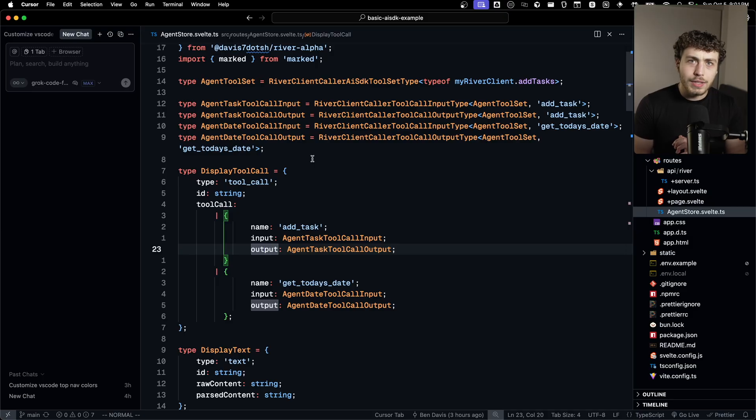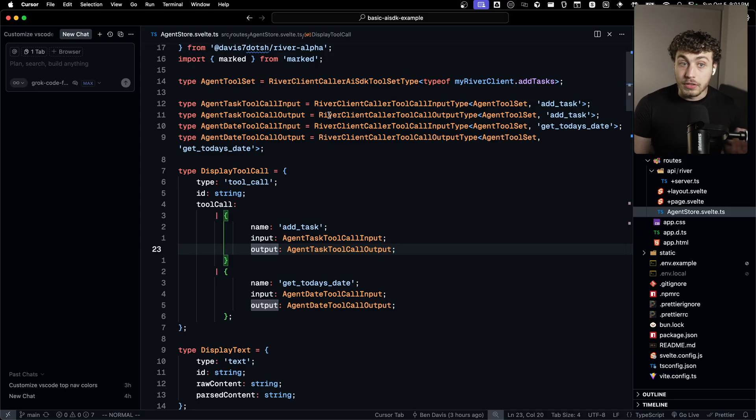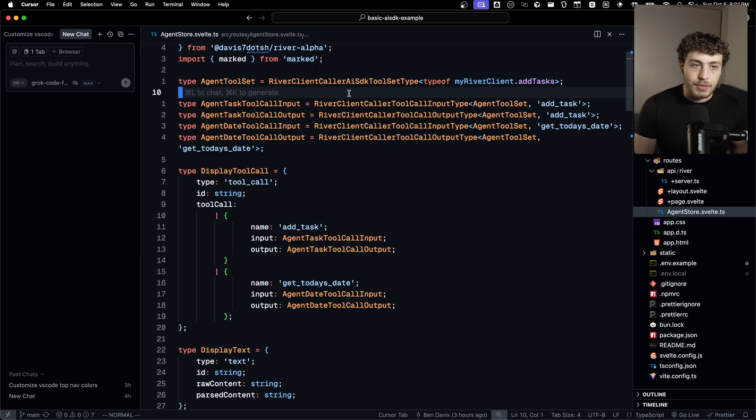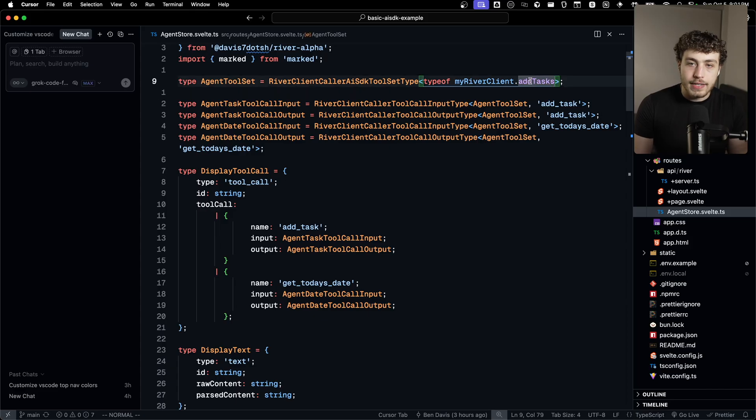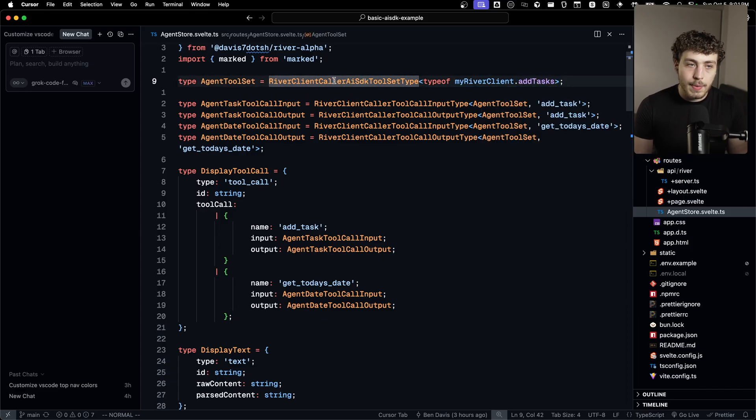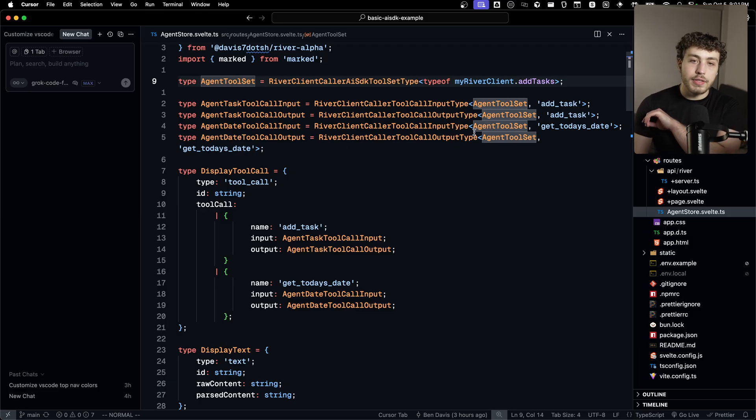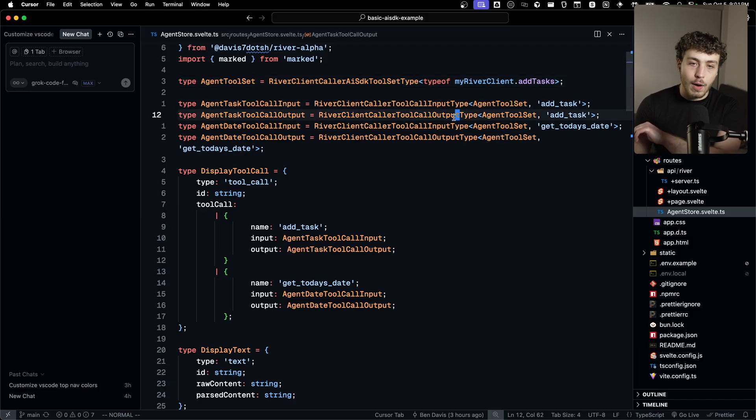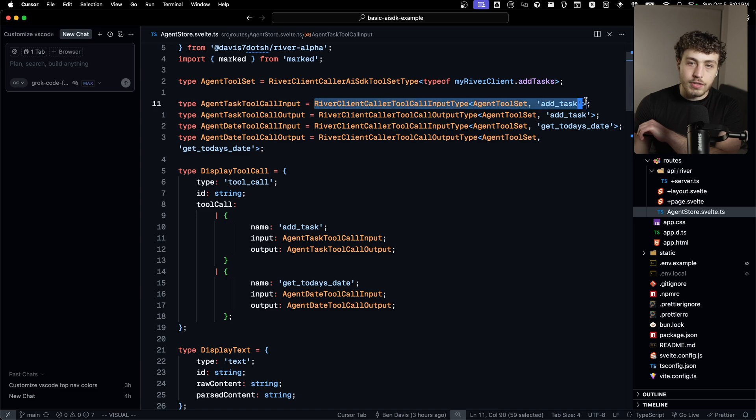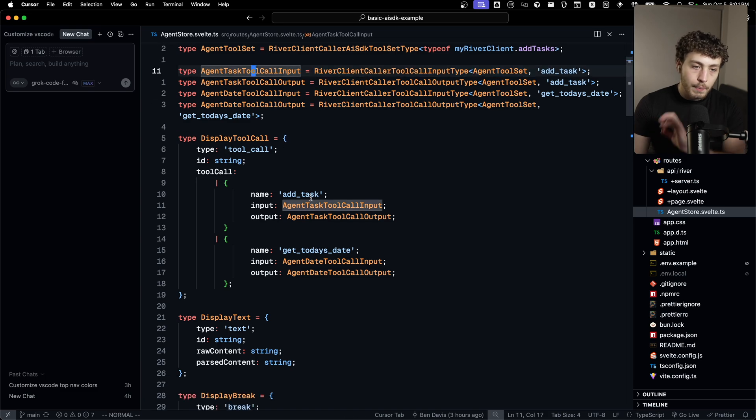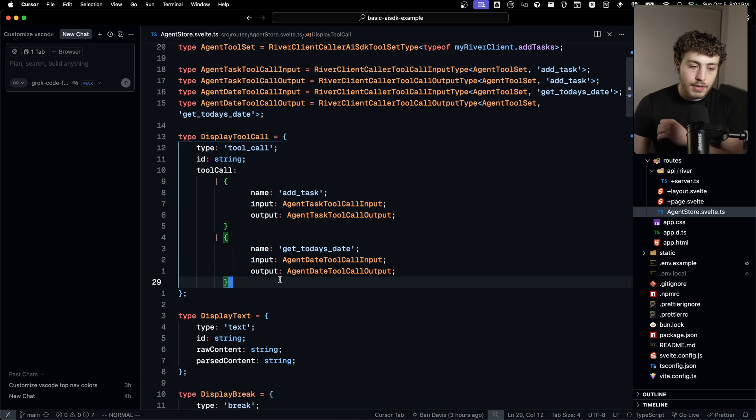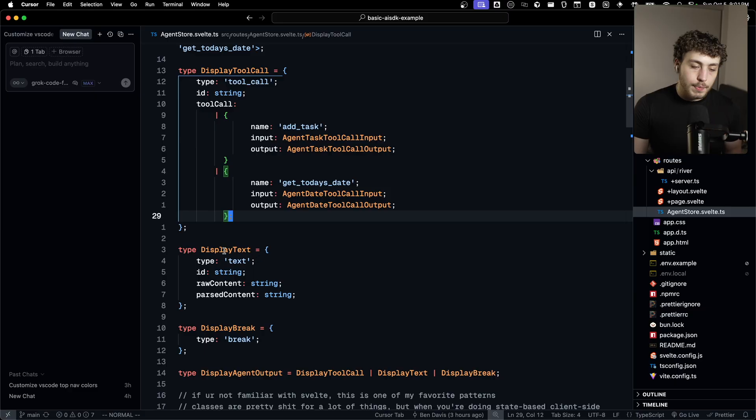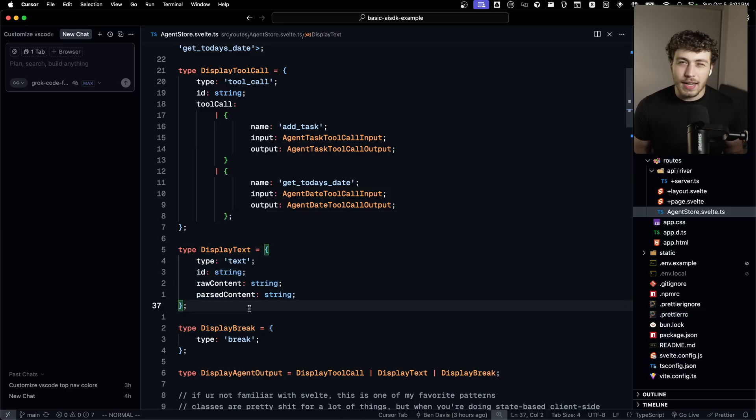I'm just using some of the nice type interfaces that I put together for this. I've gotten really deep into TypeScript's bullshit on how to do the weird inference and generic stuff required to build good libraries in TypeScript. I'm able to grab the tool set type off of the add tasks agent. So I'm using this helper type I made, get the agent tool set.